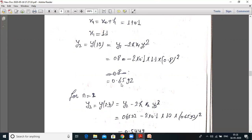Without a scientific calculator you cannot do these calculations, so you must have a scientific calculator. In your examination hall, you are allowed to take a scientific calculator.